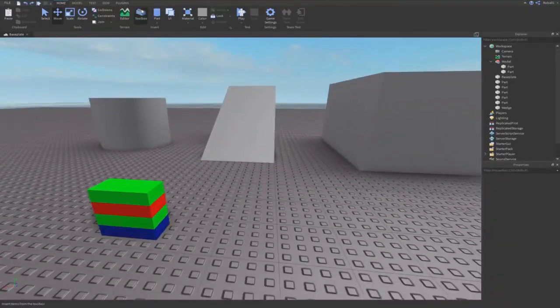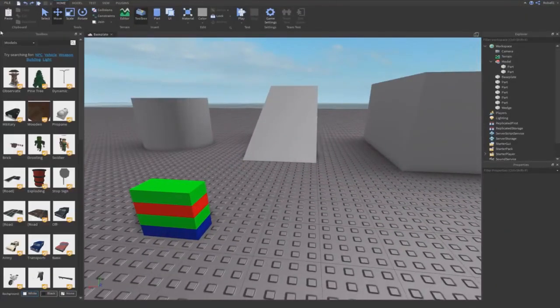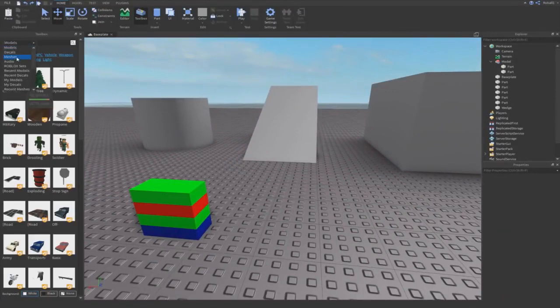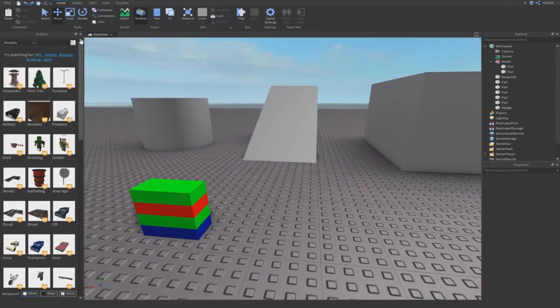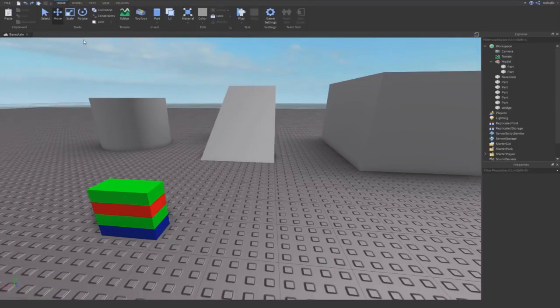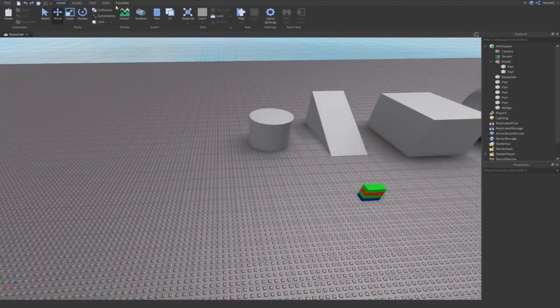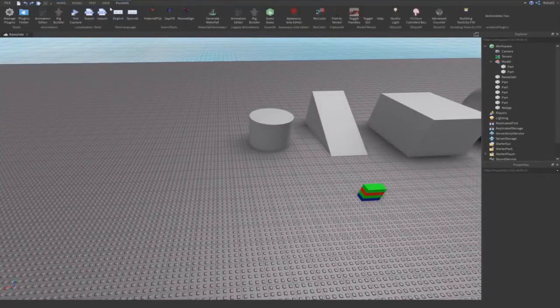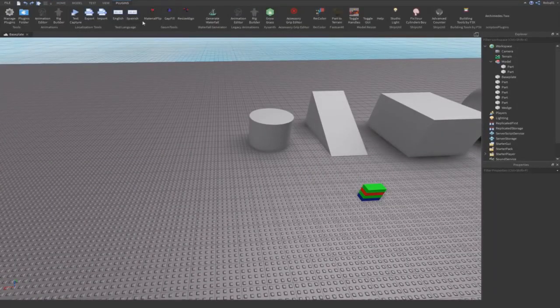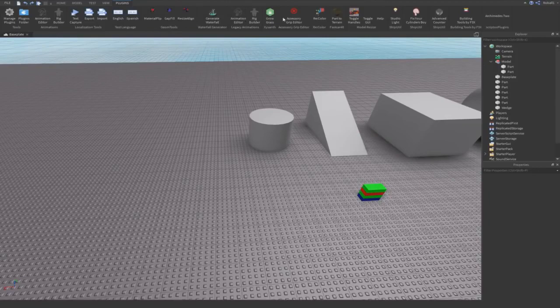When you first open up Roblox Studio it should look something like the image above. From the main menu you can pick which template you want to start with, or if you want to start with one at all, and then use the tabs at the top to cycle between either creating worlds based on themes such as western or suburban, or based on gameplay such as racing or obby.